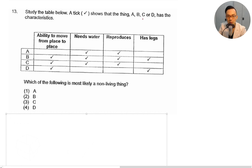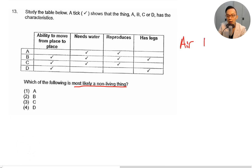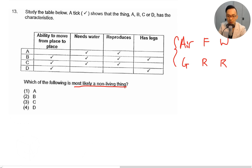Study the table. A tick shows that thing A, B, C, or D has the characteristic. A needs water and can reproduce. B can move, needs water, reproduces, and has legs. C can move, needs water, reproduces, but has no legs. D can move and has legs but does not need water and does not reproduce. Which is most likely a non-living thing? Living things need air, food, and water; they grow, respond, and reproduce. D does not need water and does not reproduce, so D is the non-living thing. The answer is number four: D.